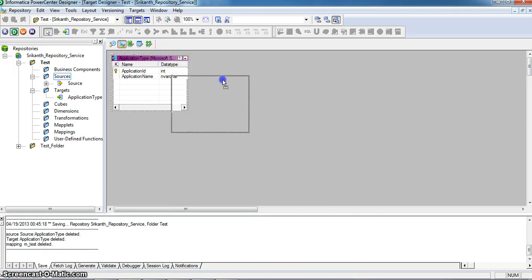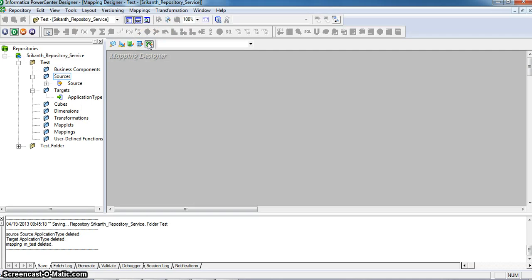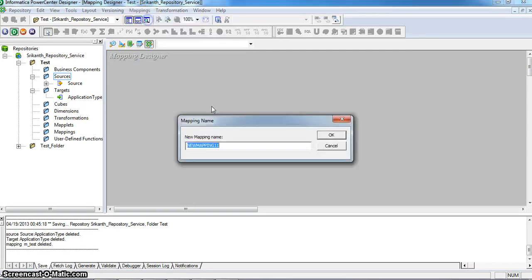And I am creating a mapping for this. Going to mapping, create a mapping. The mapping name is m_test.